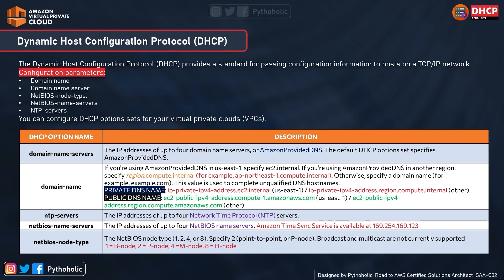The first option is Domain Name Server. We can configure it to either Amazon-provided DNS or custom domain name servers, to translate DNS names to mapped IP addresses. For the Domain Name option, if using Amazon-provided DNS in US East 1, you specify 'ec2.internal'; in any other region, you specify 'region.compute.internal'. You can also use a custom domain name, such as pytholic.com. This value is used to complete unqualified DNS host names.